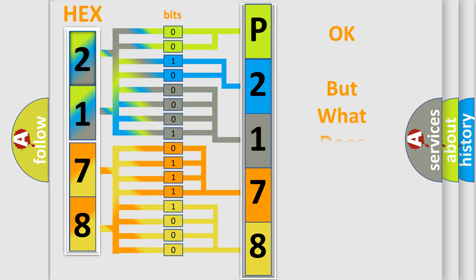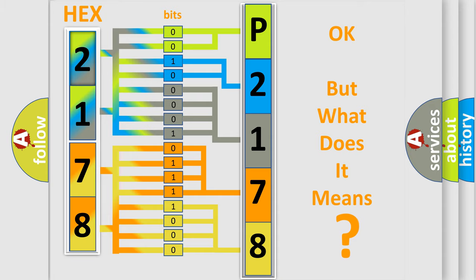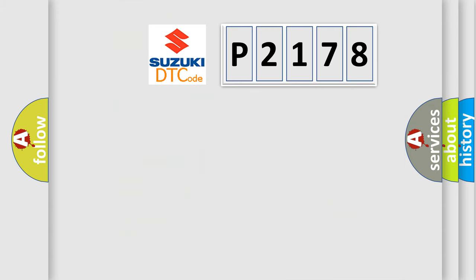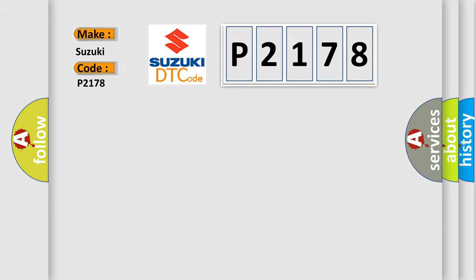The number itself does not make sense to us if we cannot assign information about what it actually expresses. So, what does the diagnostic trouble code P2178 interpret specifically for Suzuki car manufacturers?